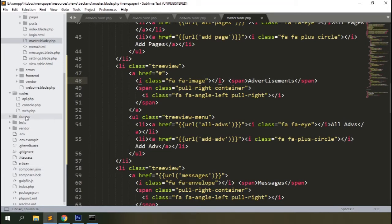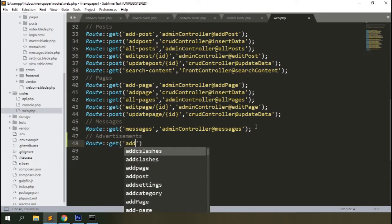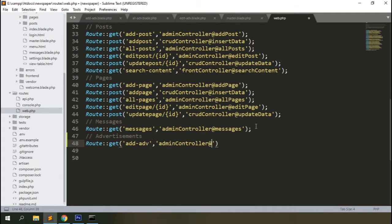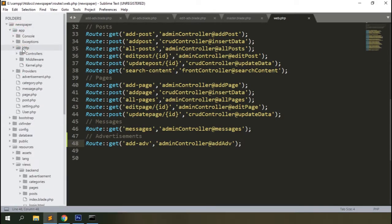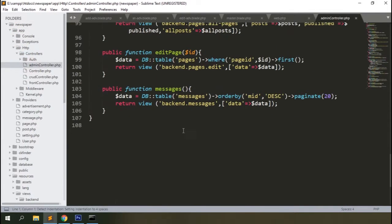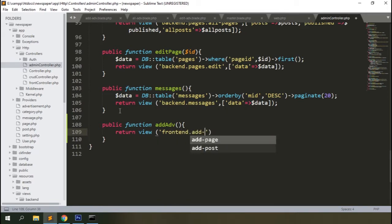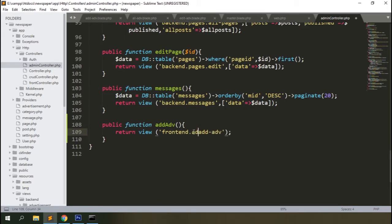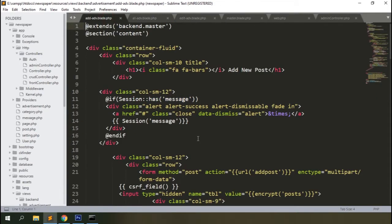Click on the 'add adv' link and you'll get a route exception error. Let's add the route in the web.php file. Add a GET route for 'add-adv' and send it to the admin controller's 'addAdv' method. Open the admin controller, add the method, and return the 'add_adv' blade — which is inside the advertisement folder inside the backend folder.